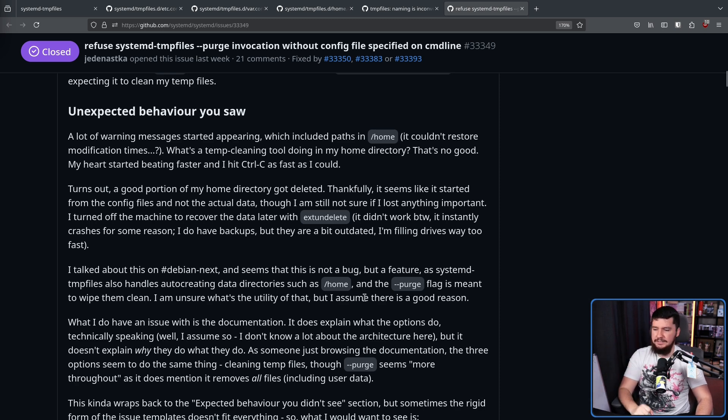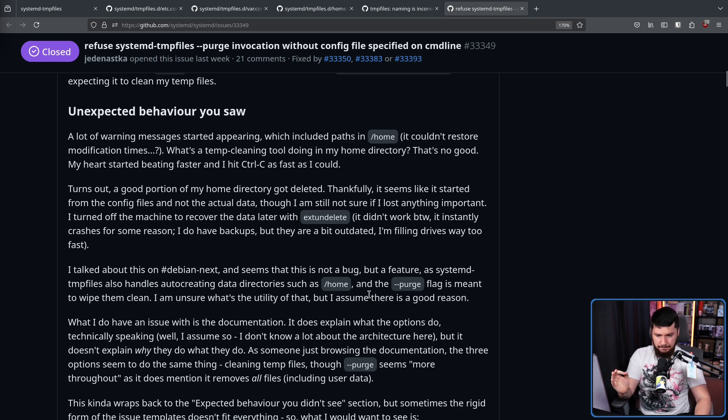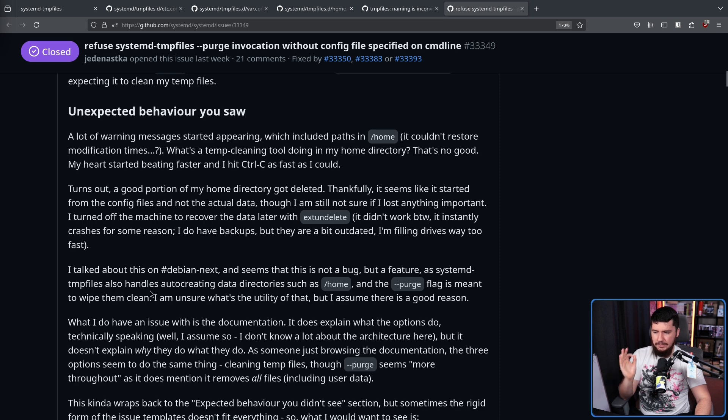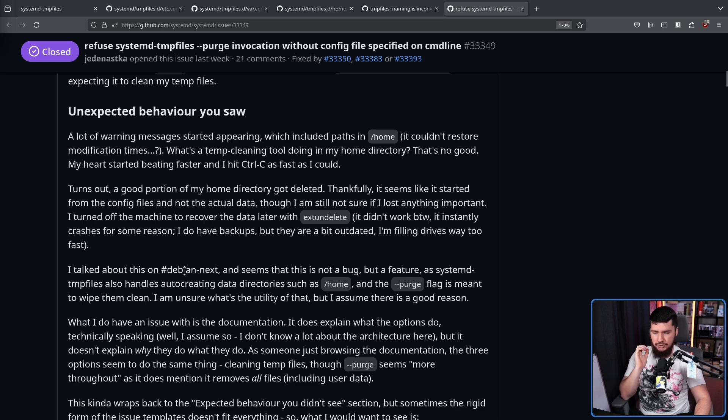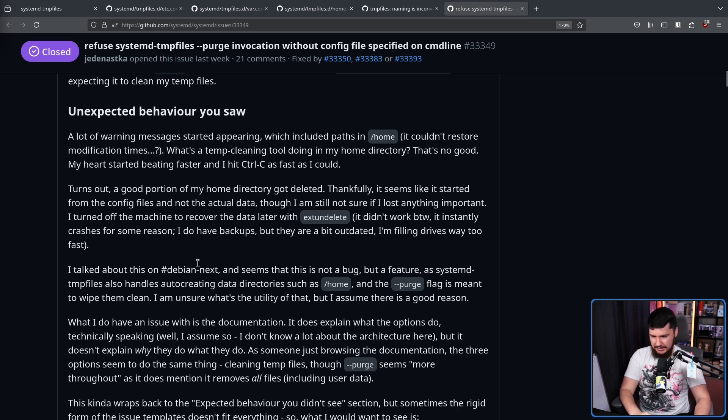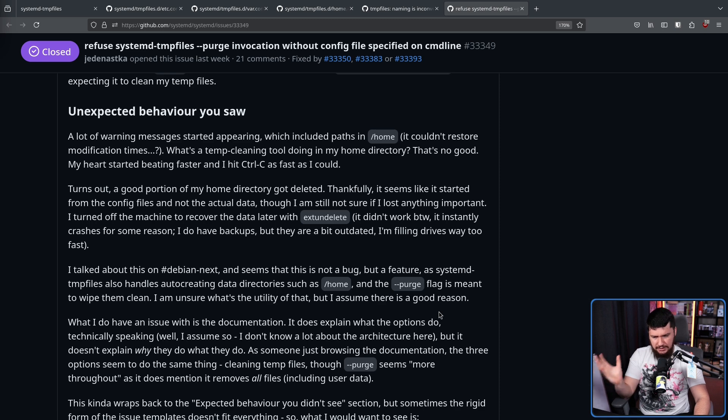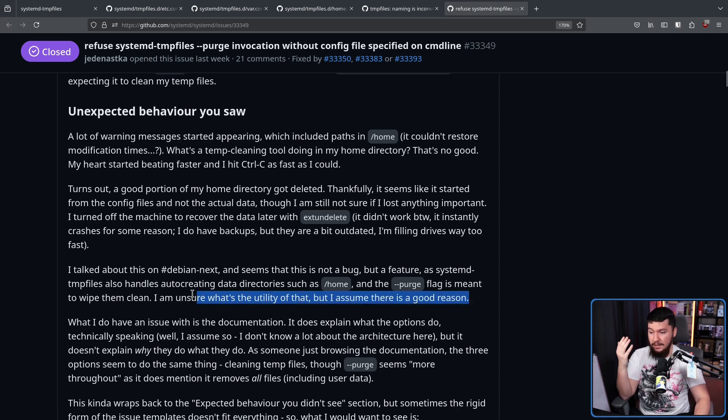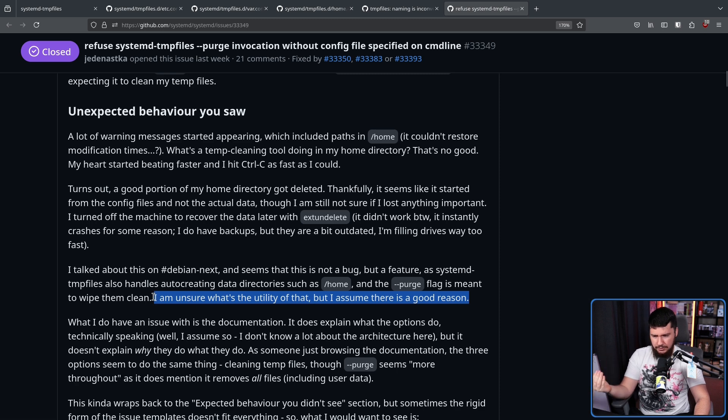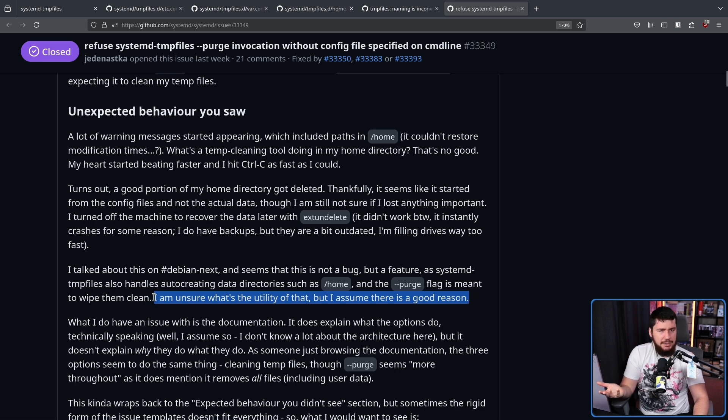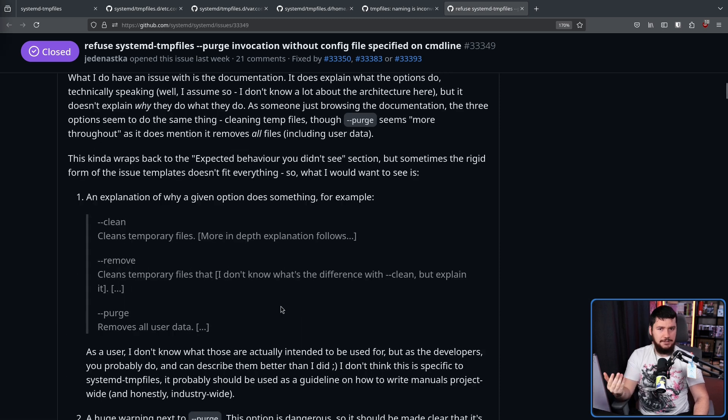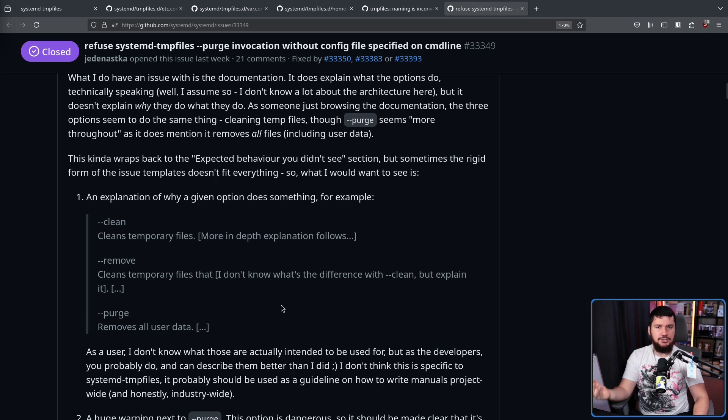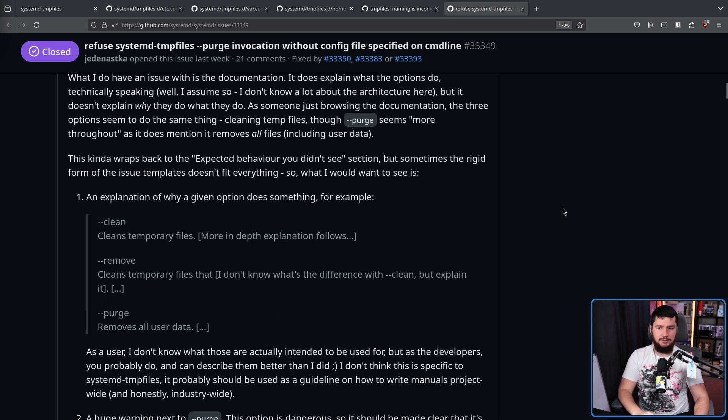So, he went and asked in the Debian Next channel, and it seems that this is not a bug, but a feature, as systemd-tempfiles also handles auto-creating data directories such as home, and the purge flag is meant to wipe them clean. I am unsure what's the utility of that, but I assume there is a good reason. Again, this is something called tempfiles, so it seems weird that something like that would even exist. As a fix for this to make sure it doesn't happen again in the future, he suggested updating the documentation.